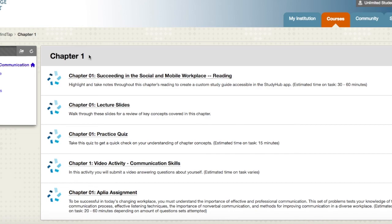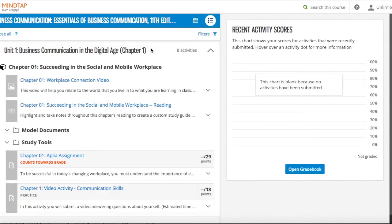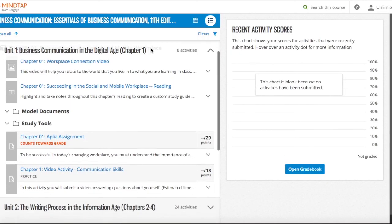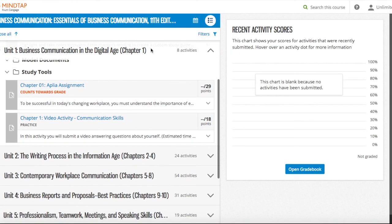Look for links to your MindTap assignments through Blackboard. These can be identified by the blue Cengage icon. Now you're all set to begin working in MindTap.